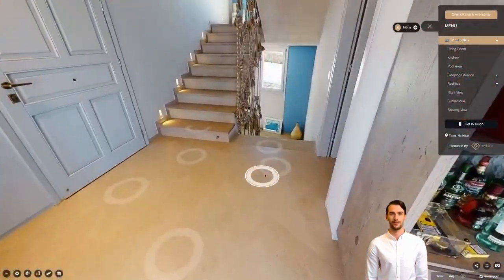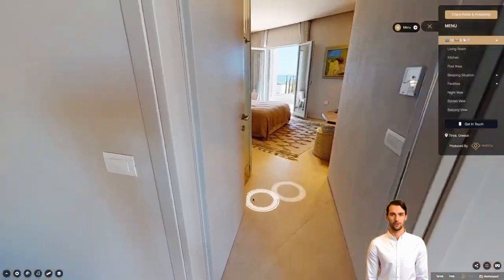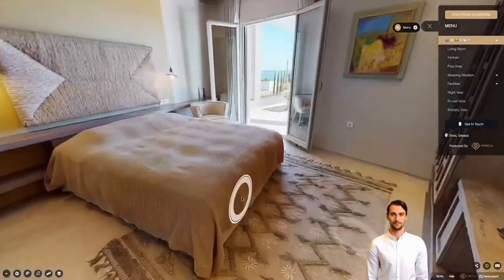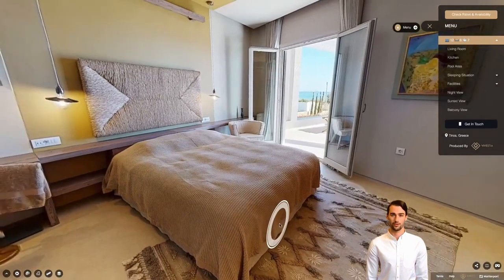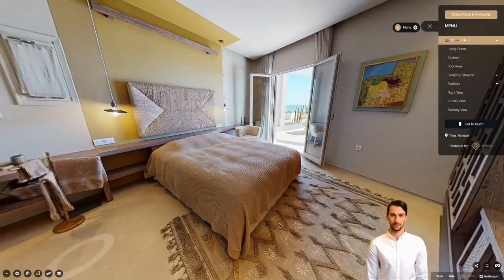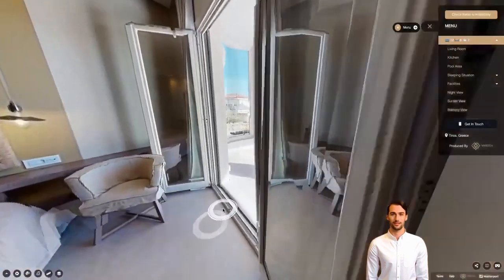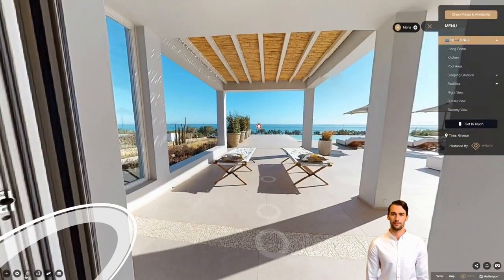Now you can explore freely the whole property, choosing which floor you want to explore and which room you want to examine. Do not forget to zoom in or zoom out to get the bigger picture. After finishing exploring the interior, you can easily be transferred to the exterior area or any other preferred area by using the dollhouse view.